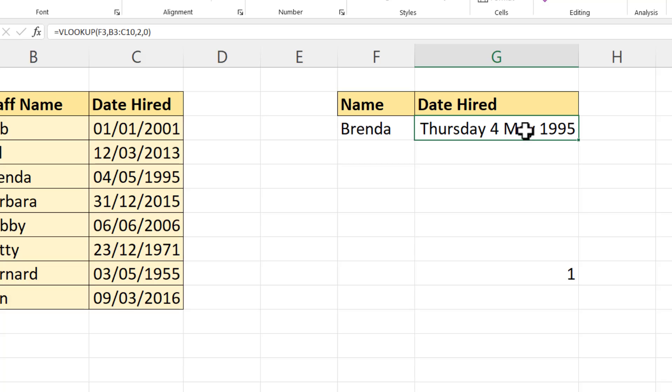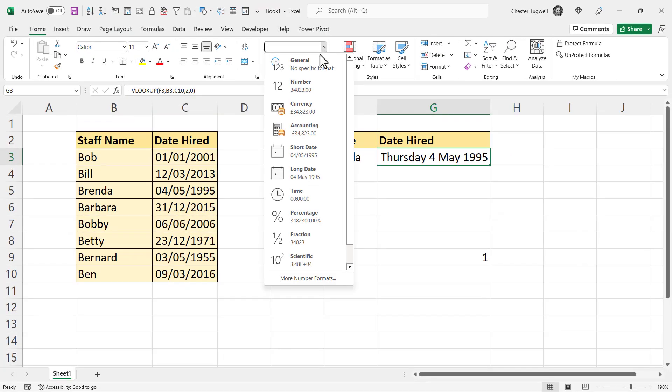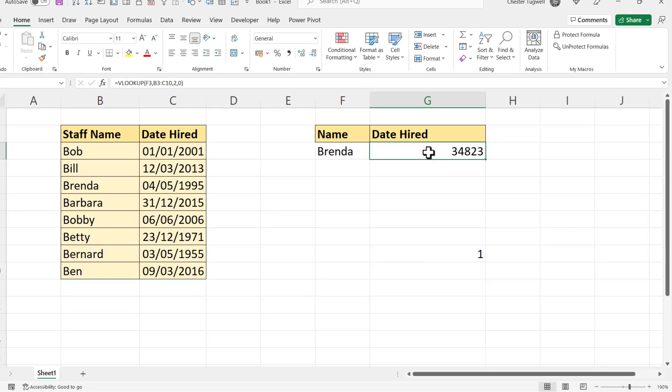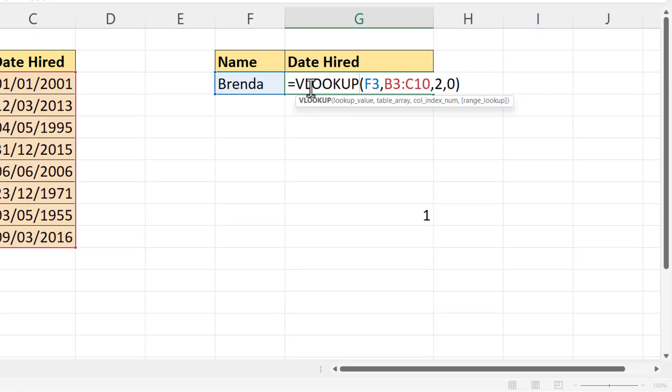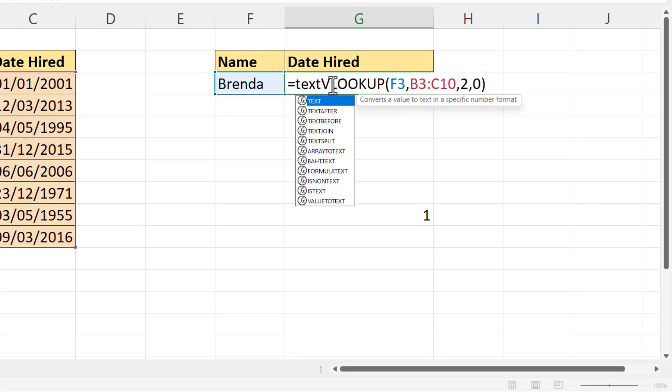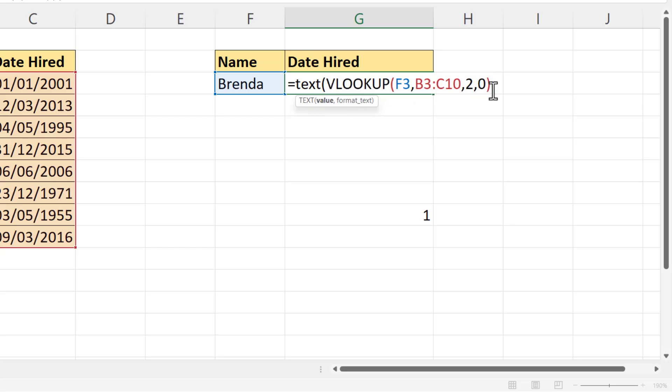Now there is another way around this solution. I'm just going to take that format off. And that is to use the text function. Now the text function will convert a number to a text format of your choice. So what I've done is I've put text in front of my lookup function. It has two arguments. Value, which is going to be the formula that's returning a seemingly random number. And then you put a comma in.